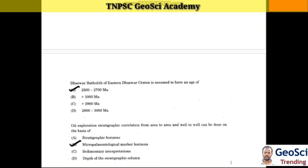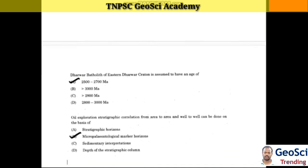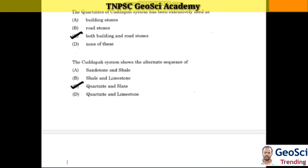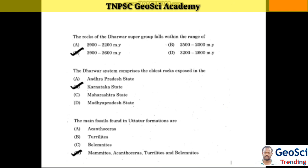In subsurface exploration, stratigraphic correlation from area to area and well to well can be done on the basis of micropaleontological marker horizons. The age of Panshal Trap is Permo-Carboniferous. Quartzite of the Kurnool system has been extensively used as both building and road stone. The Kurnool system shows an alternating sequence of Quartzite and Shale. The rocks of the Dharwar supergroup fall within the range of 2,900 to 2,600 million years.